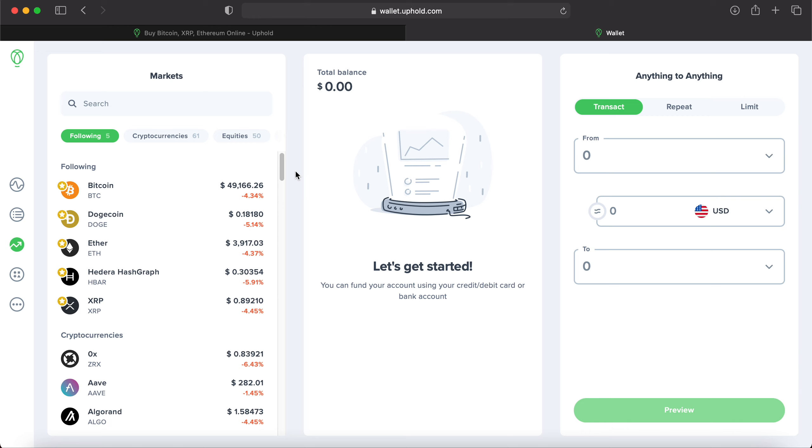Moving over to the third tier to the right hand side, this is where your transactions will take place. So starting from the top here it says from. So this is where Uphold needs to know where are these funds coming from to exchange to either another currency or another crypto.